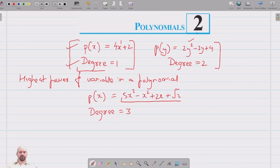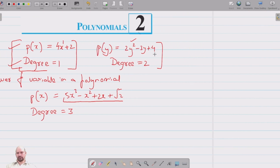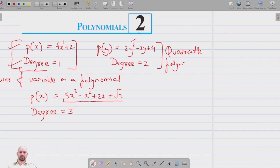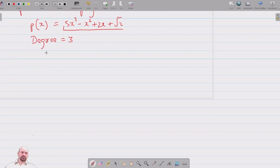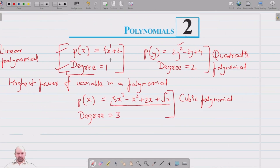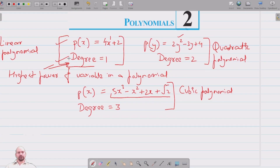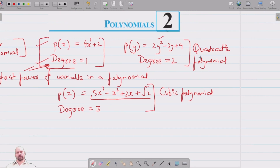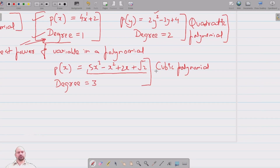A polynomial of degree 1 is called a linear polynomial. A polynomial of degree 2 is called a quadratic polynomial. A polynomial of degree 3 is called a cubic polynomial. So to summarize: the highest power of the variable in a polynomial is called its degree.